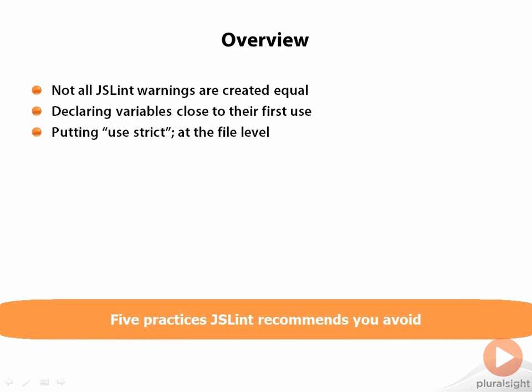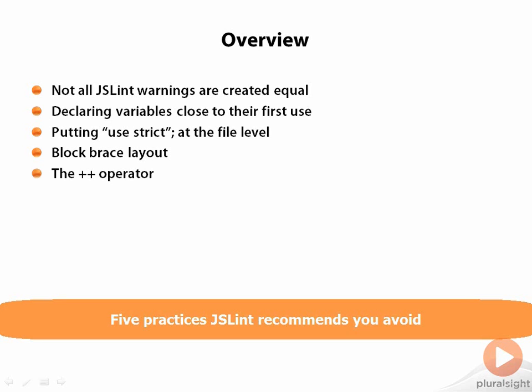The next one is in addition to knowing to use use strict, you have to know where to put it and a convenient way to put it there. Why the block brace layout isn't just a silly formatting issue. And the heretical suggestion that you should stop using the increment and decrement operators, both the pre and post forms. And one I'm still on the fence about, not using the continue statement.